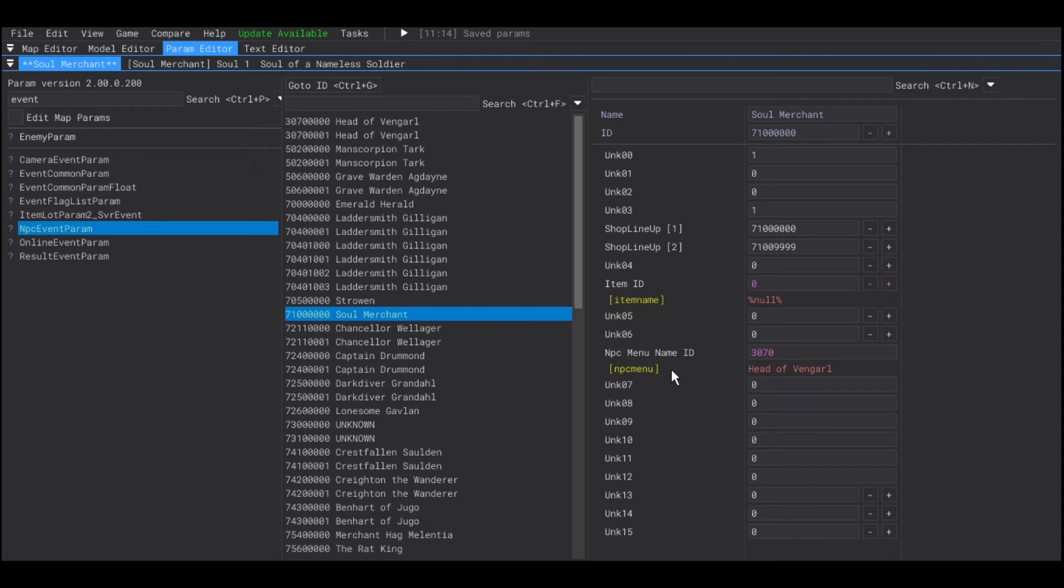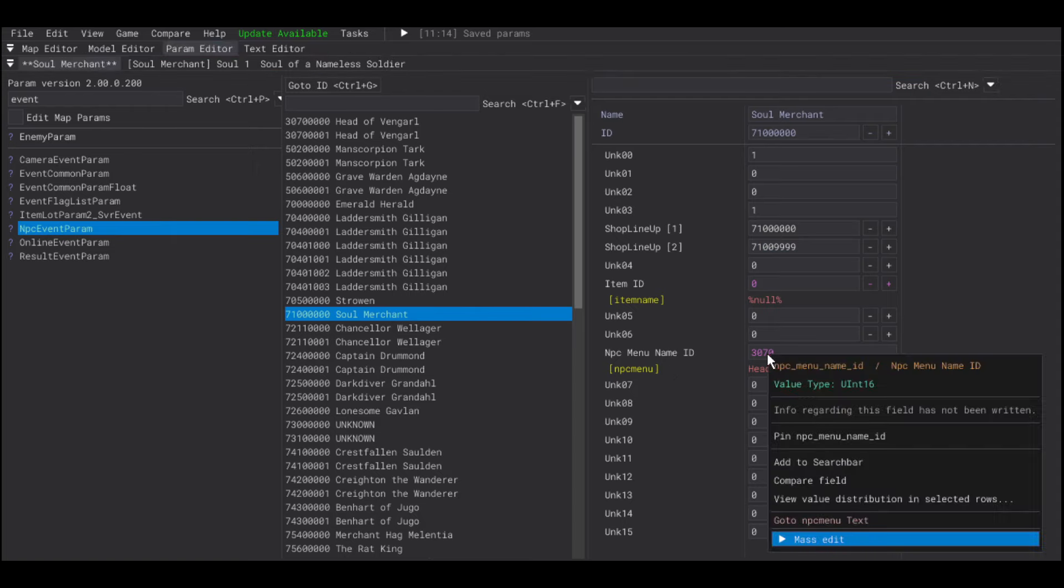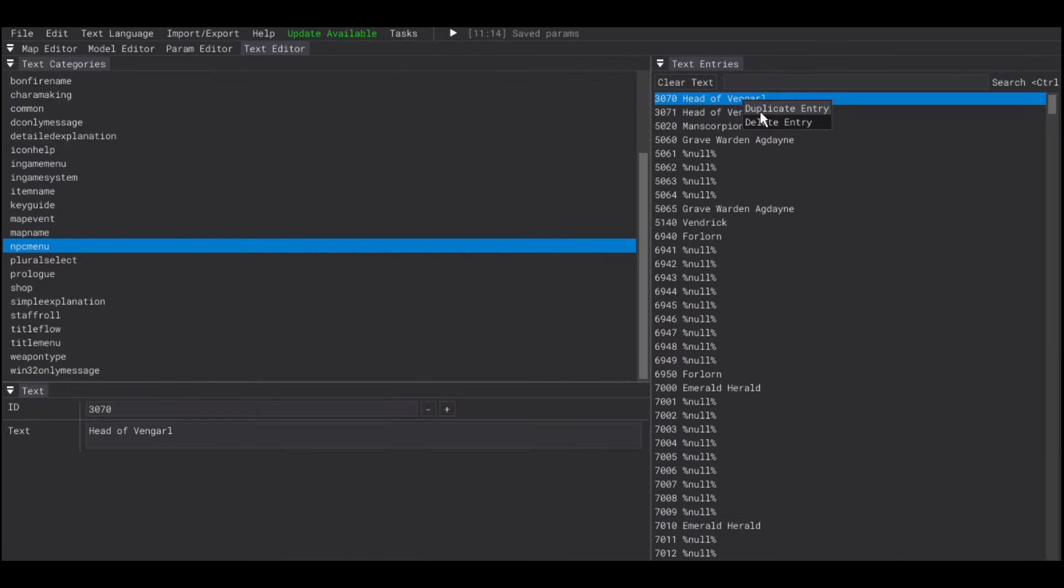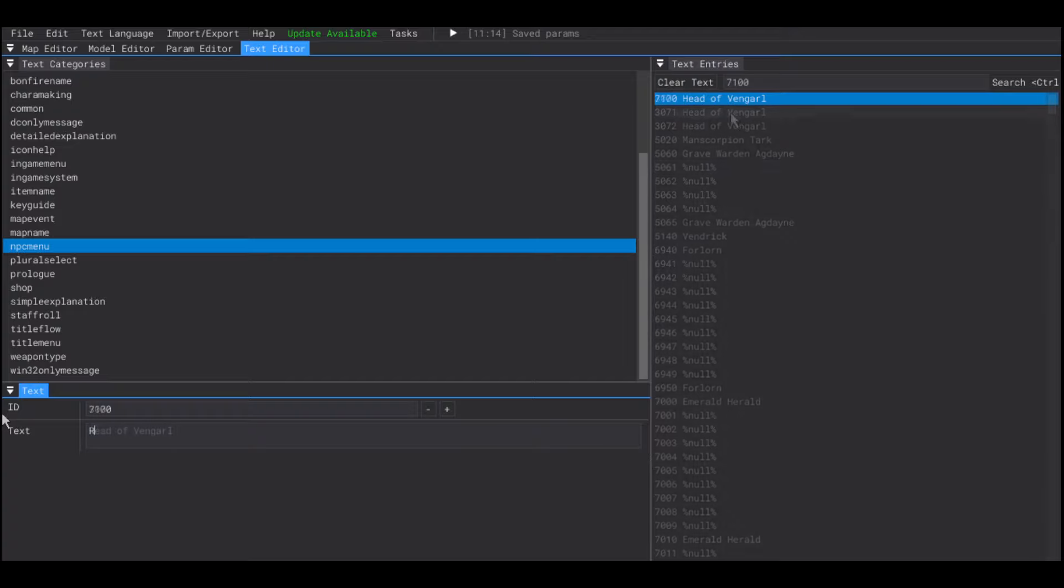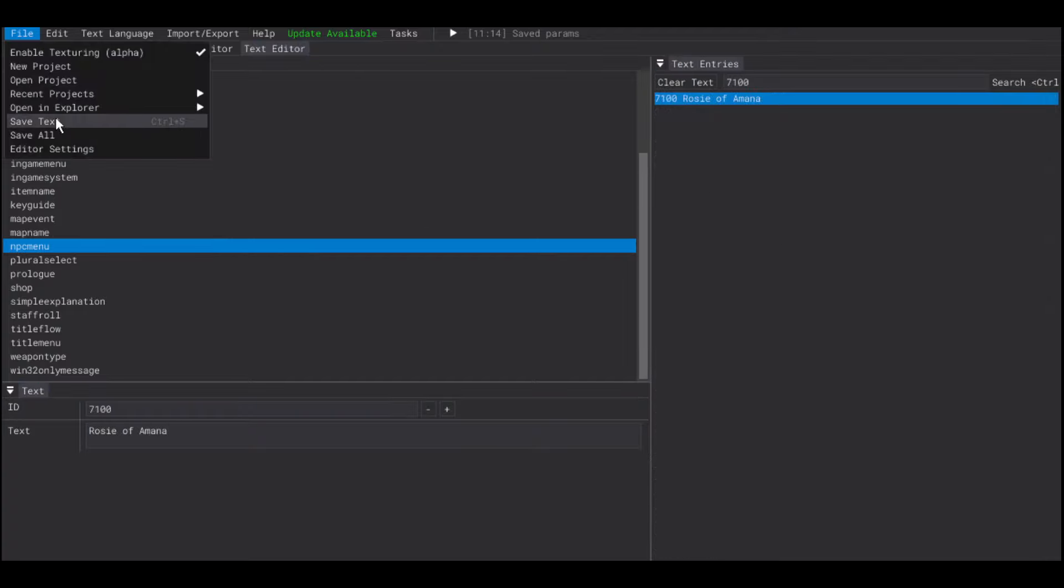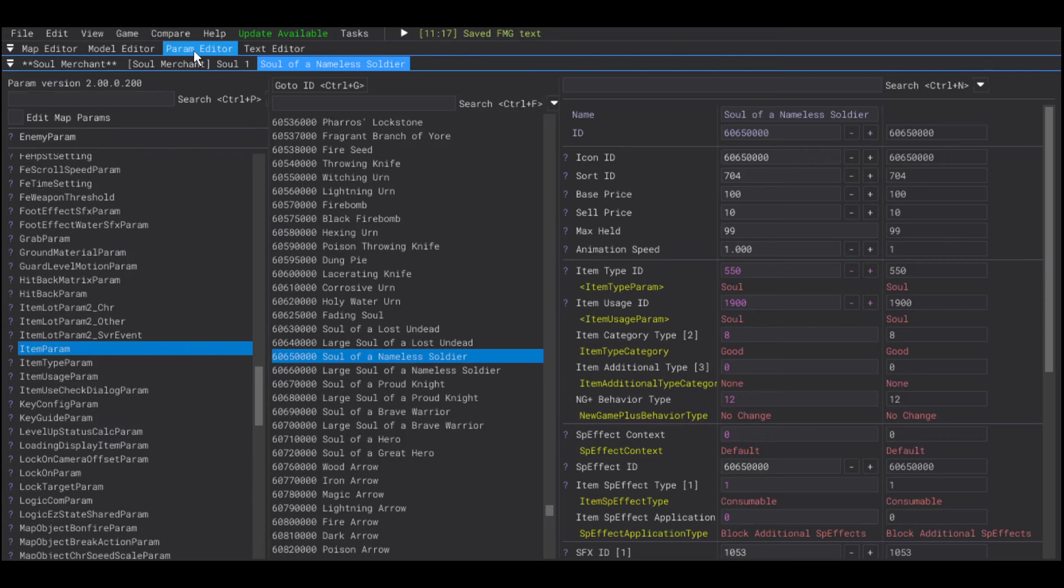The NPC menu name ID is the name that appears in the NPC menu. So, we need to edit the NPC menu text file to add our new name.